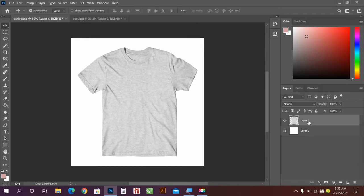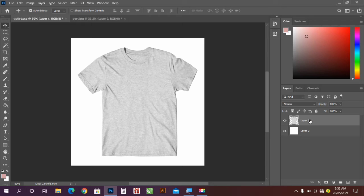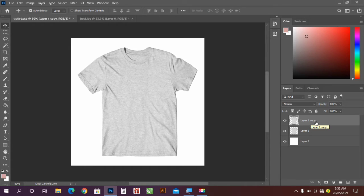So the first thing I'm going to do now is to duplicate this t-shirt layer by pressing Ctrl+J on your keyboard and name this layer Shadows.